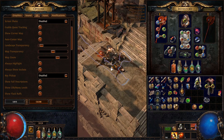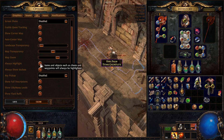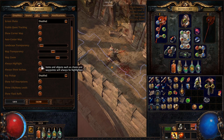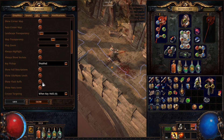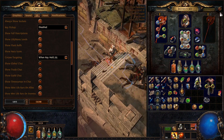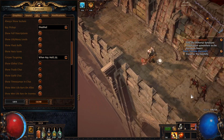Now we get into some of the more important settings. Always highlight will make items always show on the ground without having to hit a key — it should be on at all times. Always show sockets is another mandatory setting; it will make the sockets of your items show at all times instead of only when you hover over them. Show full descriptions, show life and mana levels, and show flask and aura icons should also be permanently enabled. This will allow you to see everything about an item while it's on the ground, see your life and mana numbers without hovering, and see flask and aura buffs in the top left corner of your screen.